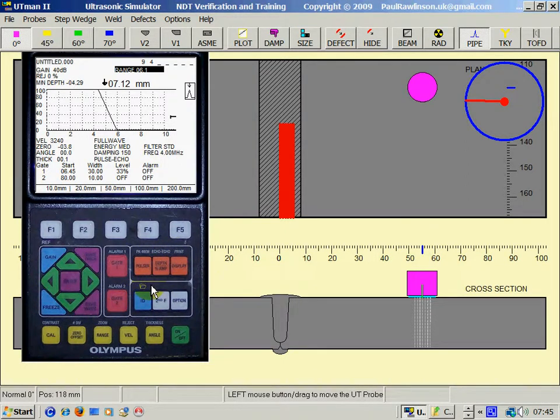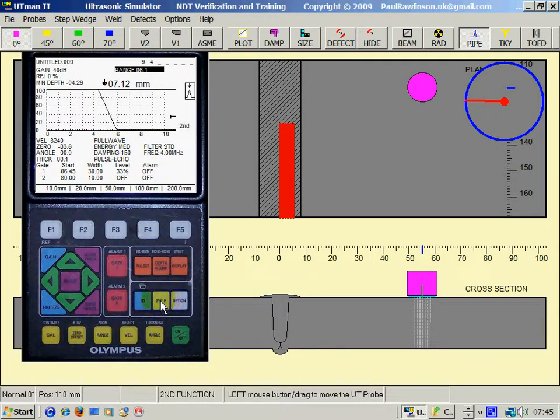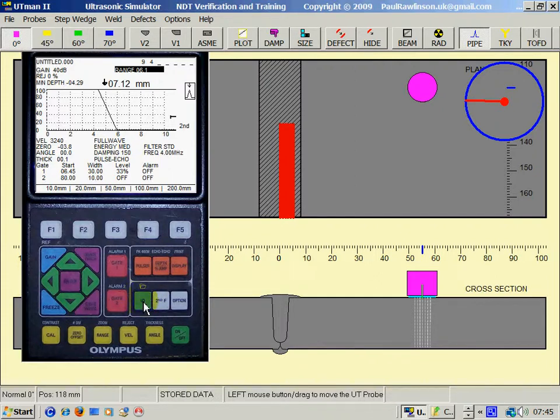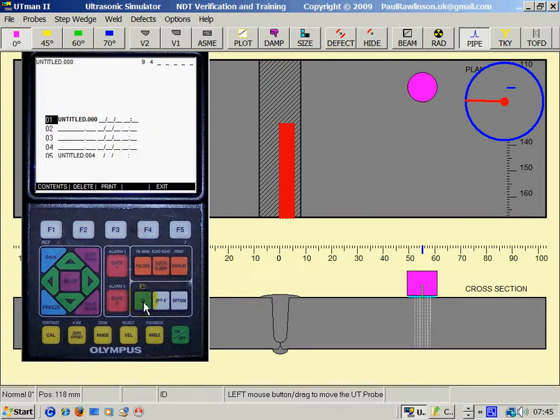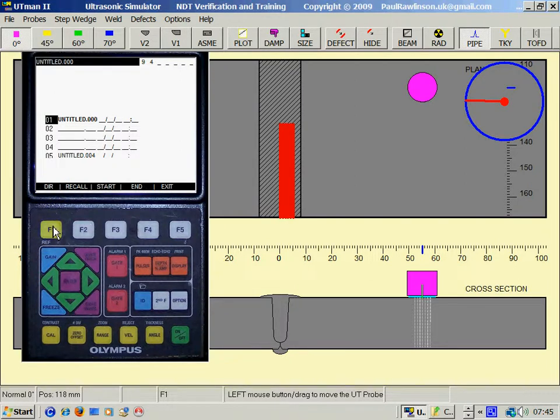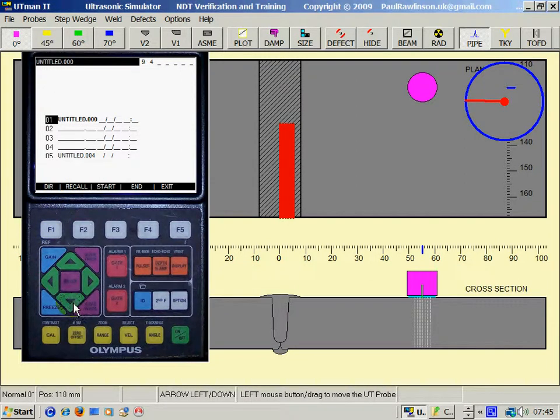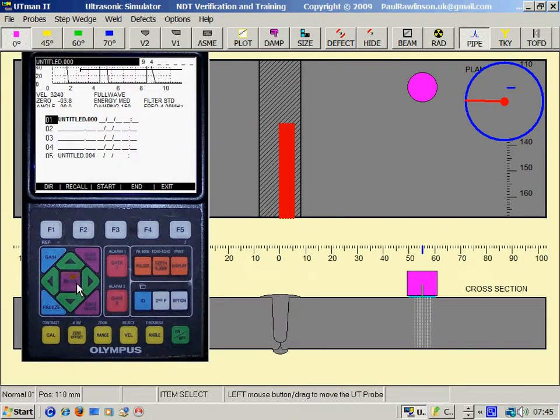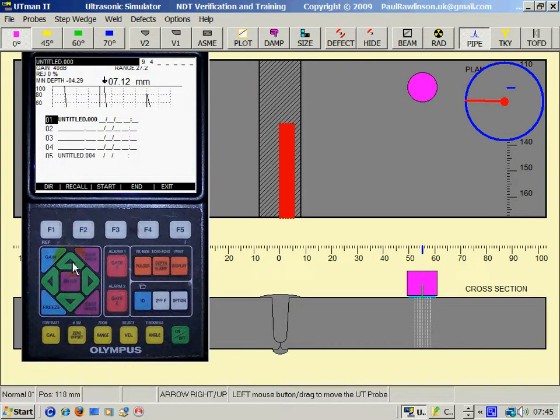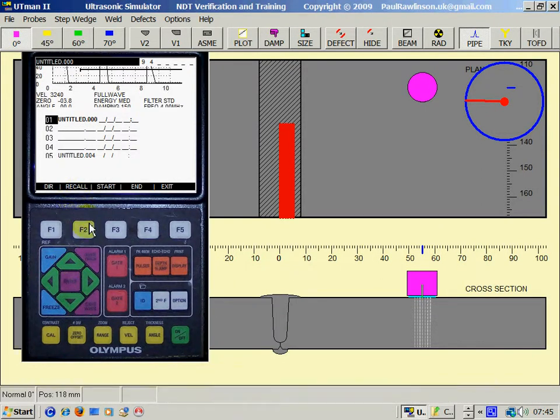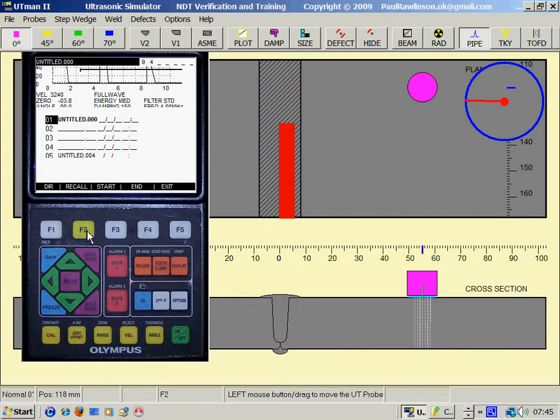So you have to first of all click on the second function key and then the ID to open the folder. F1 says content. And I can scroll down. And that's the one I was saved. F2 says recall.